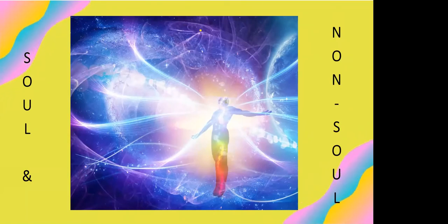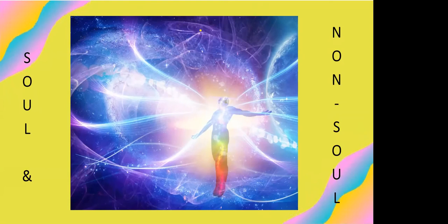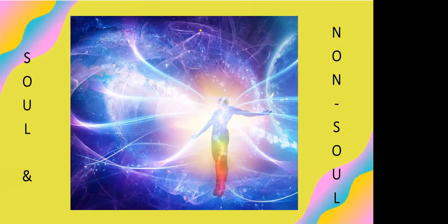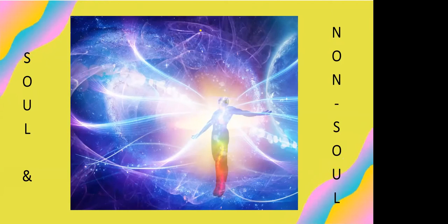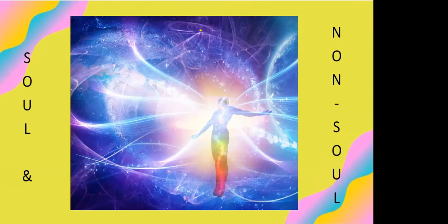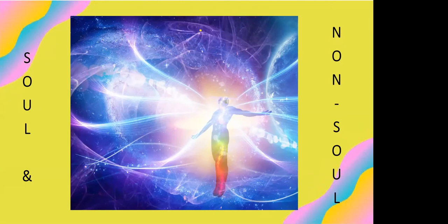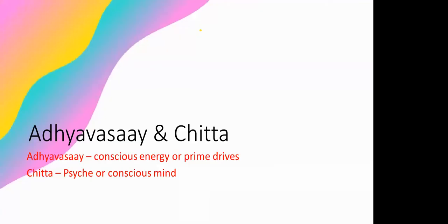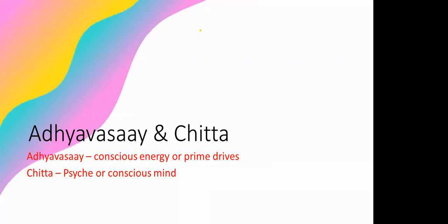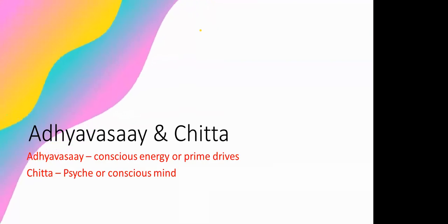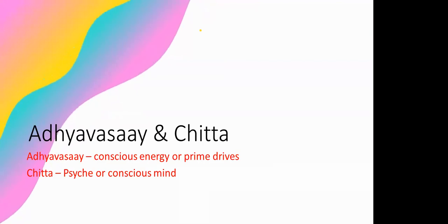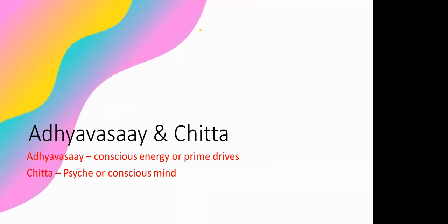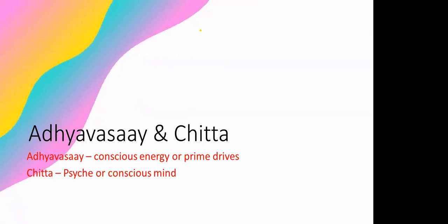Fortunately, those who do not limit their acceptance of reality to the physical have a wider understanding of consciousness. There are two forces at work in this paradigm. First is Adhyavasaya and second is Chitta.